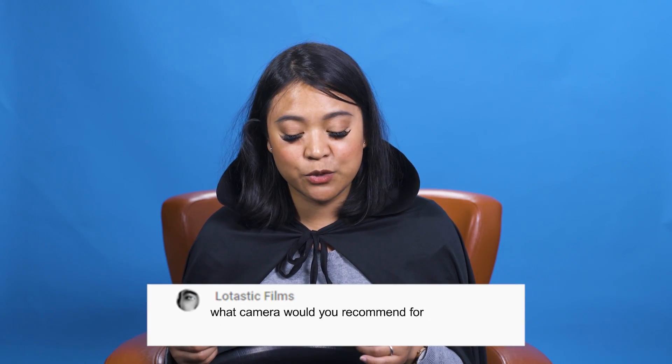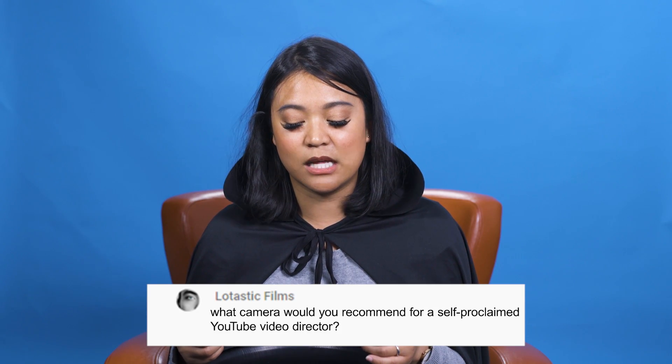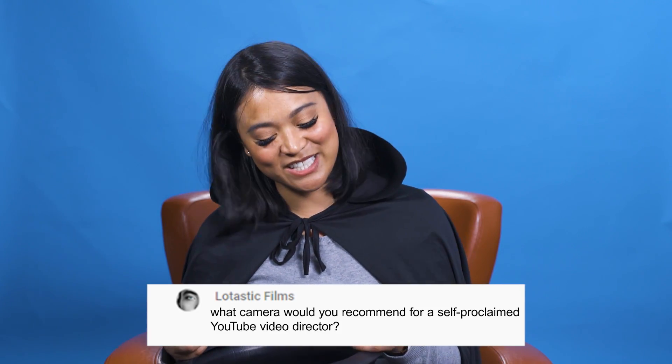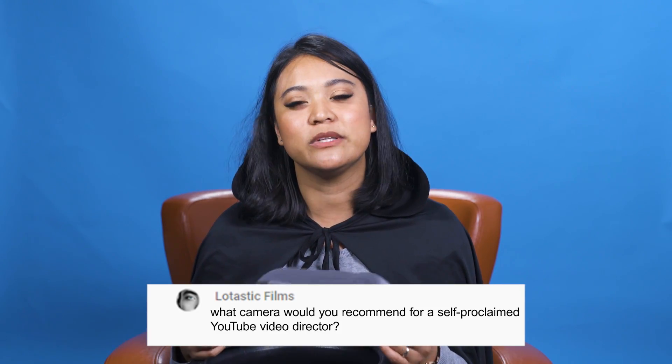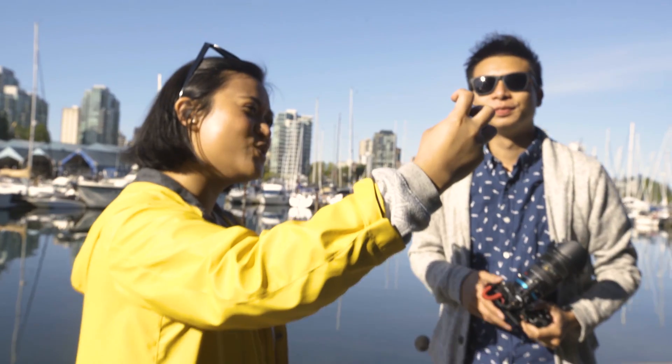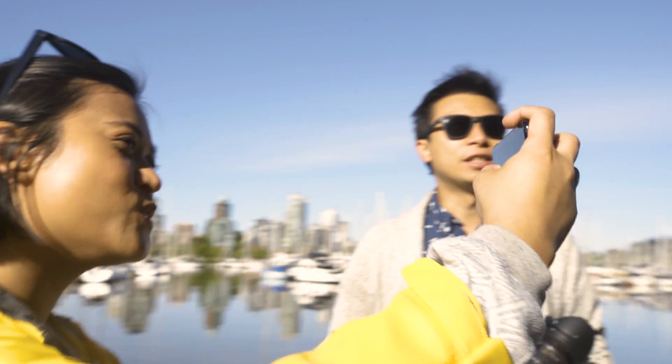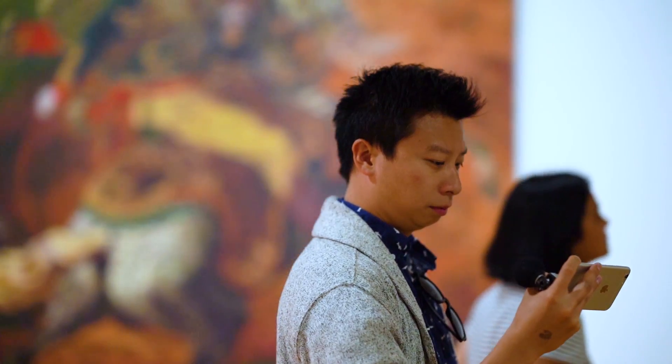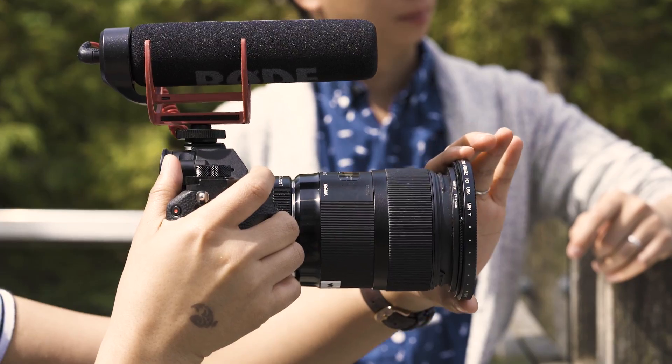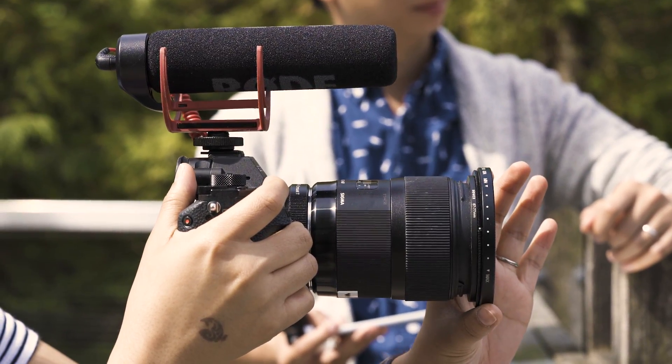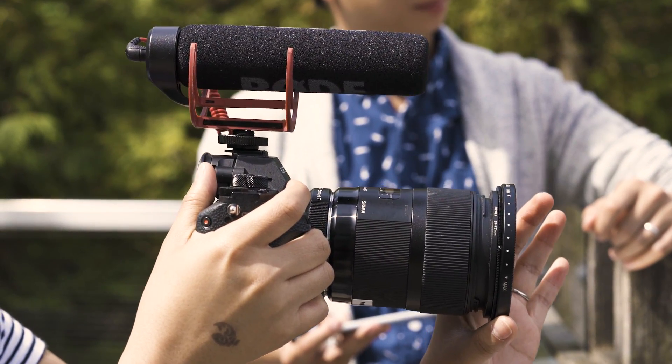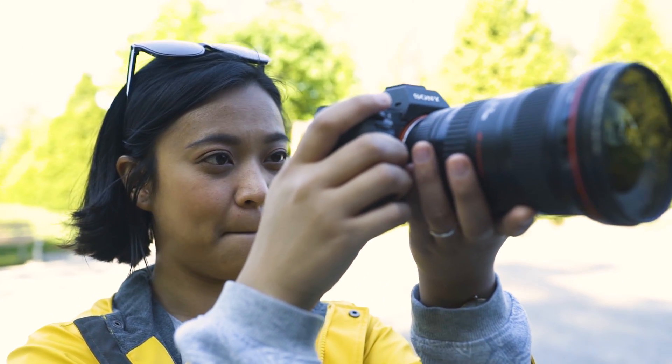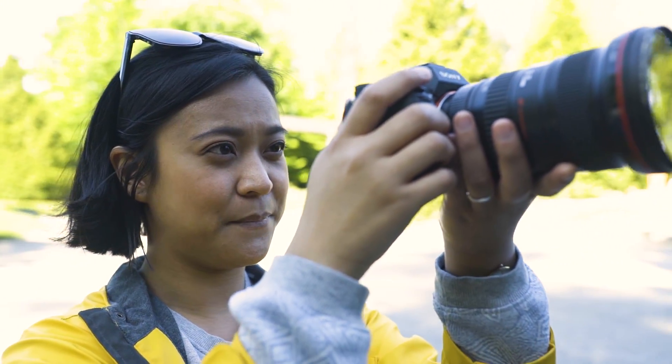So this question comes from Lotastic Films. What camera would you recommend for a self-proclaimed YouTube video director? Okay, so it really depends on the vibe that you want to create. Because technically you can use any camera, including your smartphone, really, to film your videos for YouTube. So our team uses the Sony A7S II, which is great for our content. It's lightweight, so we can use it while we're on the go or when we're shooting in studio. So think about the content that you're going to be creating, as well as your lifestyle, and then do some research and find the right camera for you.